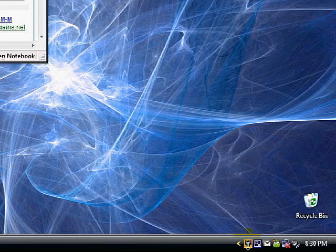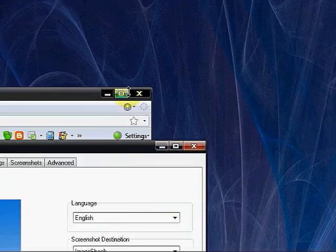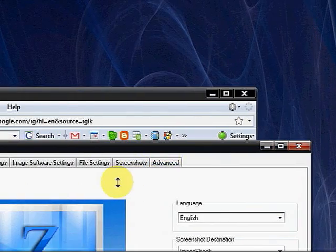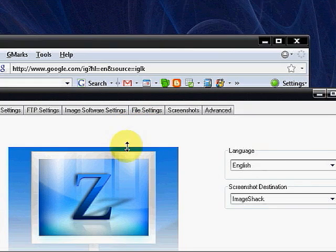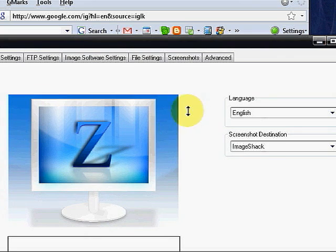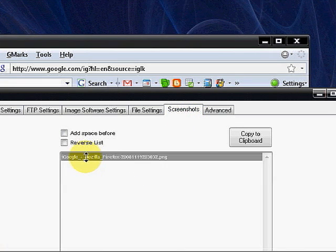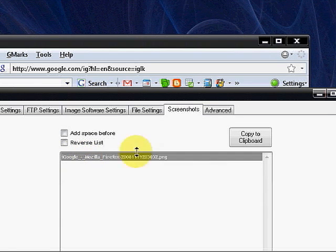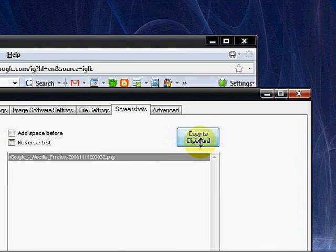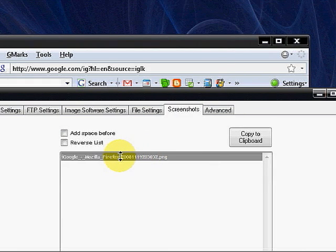I'm going to go into screenshots. The screenshot I just took is now listed here. I can copy it to the clipboard if I want to put it into one of my favorite applications.